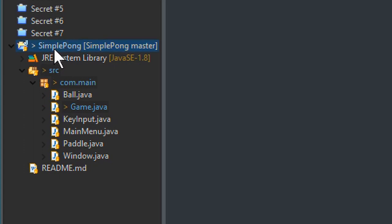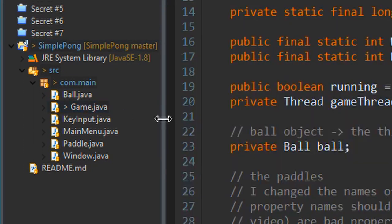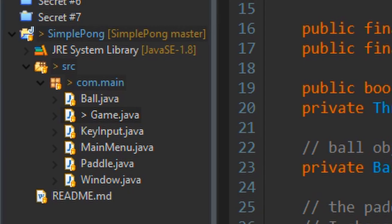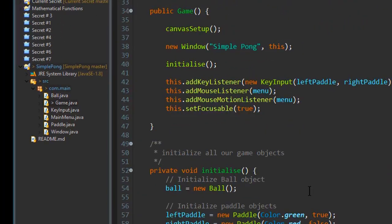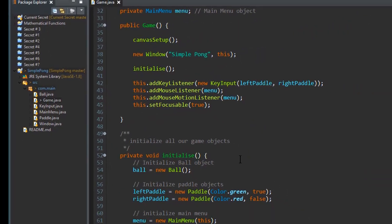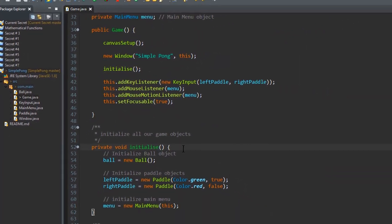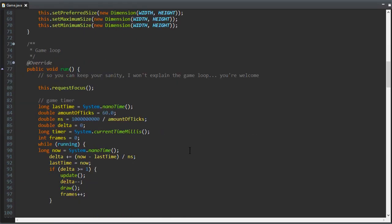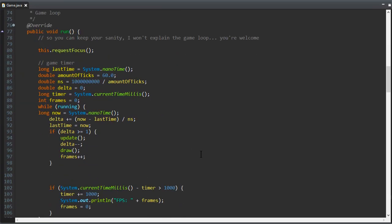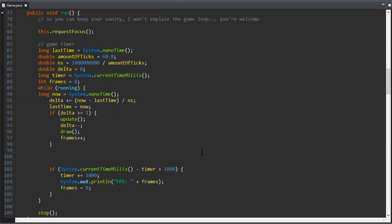If you haven't seen my Simple Pong playlist I really suggest you go watch it — it's very useful and you'll understand a lot more. I'll put a pop-up and a link in the description.